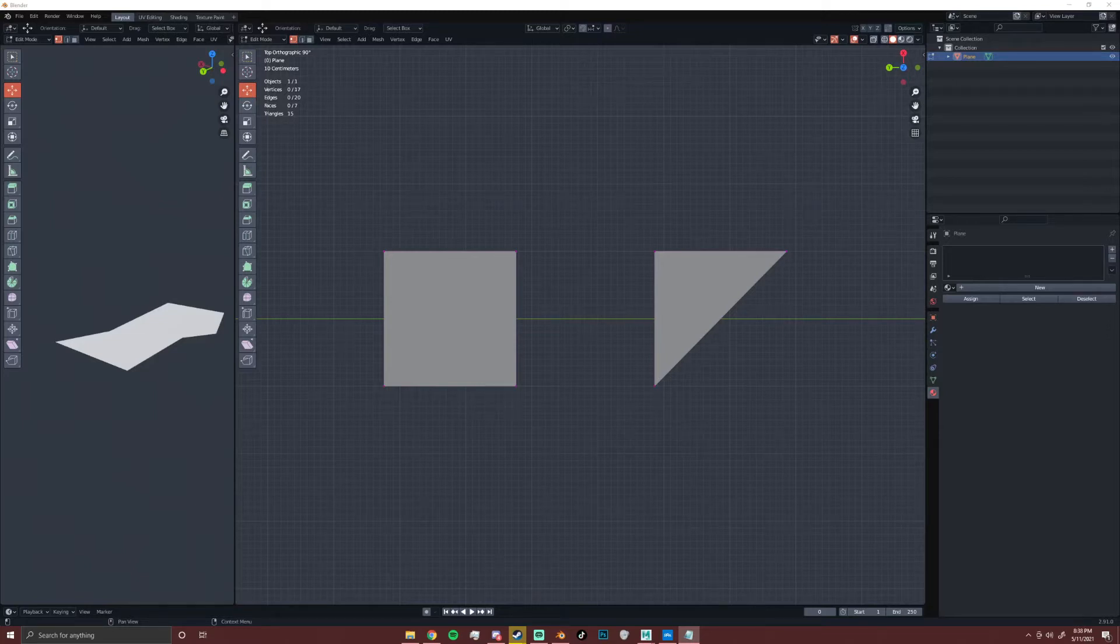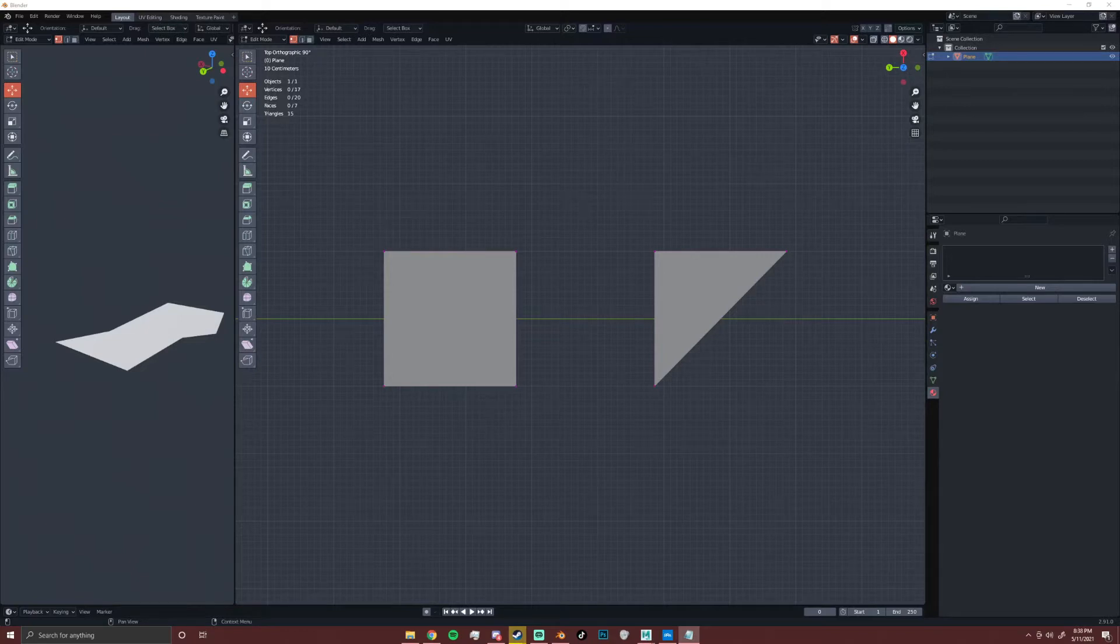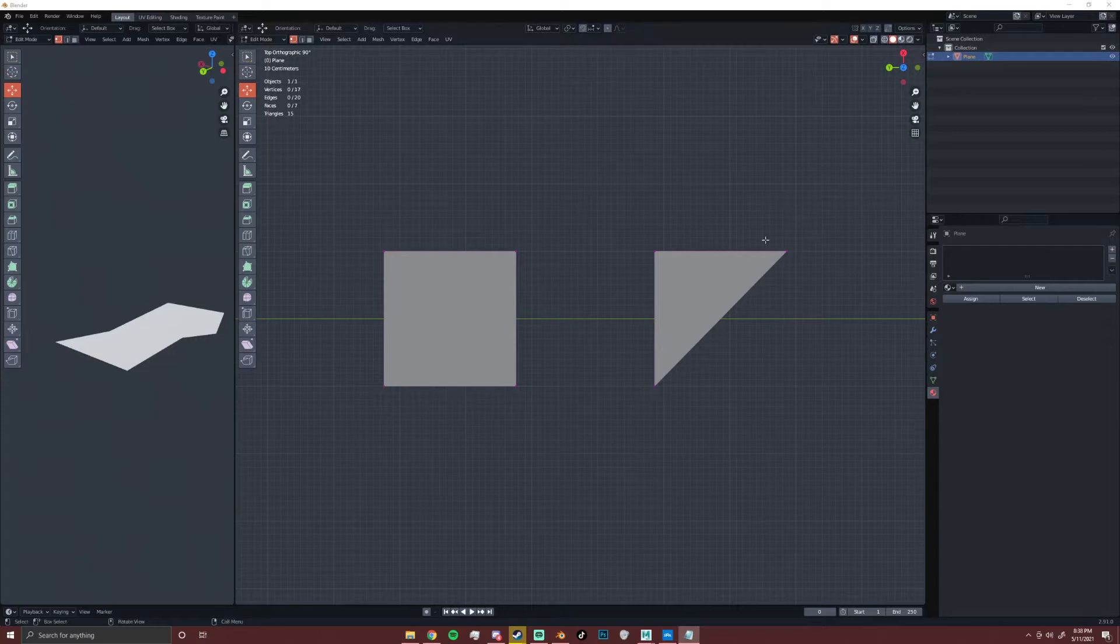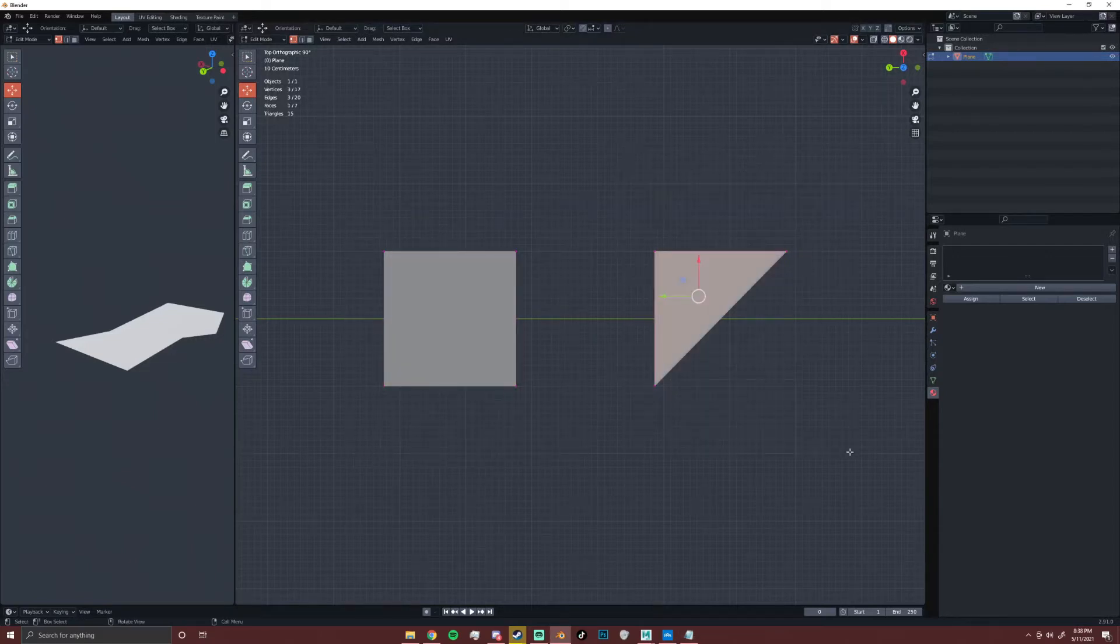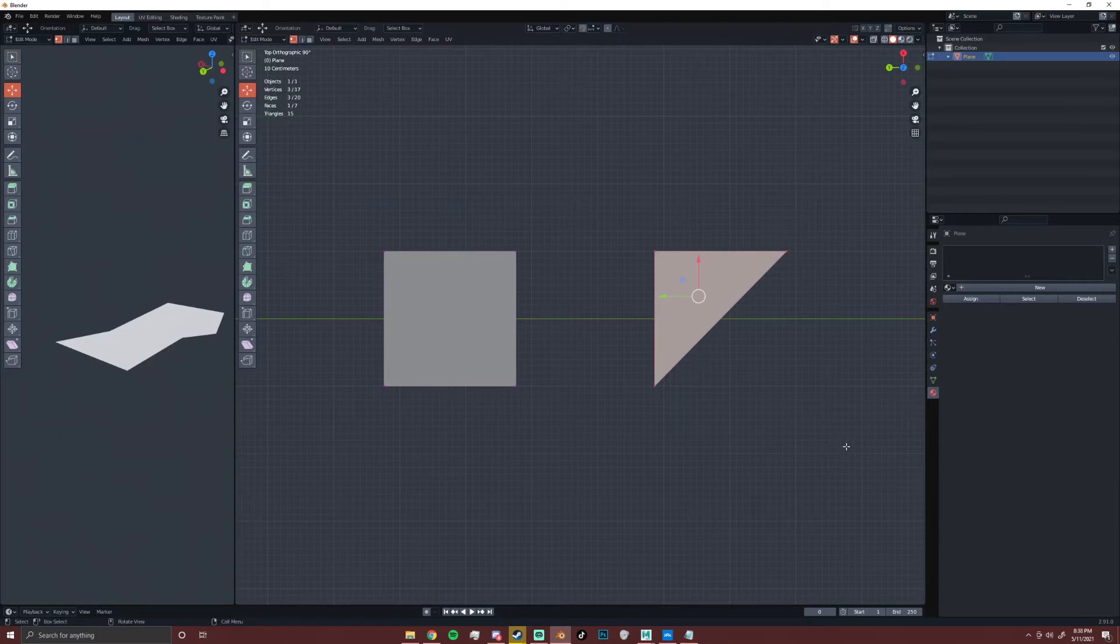So every 3D asset that you see in a video game, on Twitter, or in your favorite movie is made up of two types of polygons. They're either made up of quads, which are right here - these are four vertices - or triangles, which are three. Quads are what's most common, but both are in theory completely fine to work with.